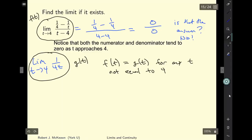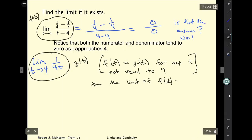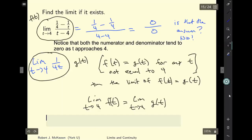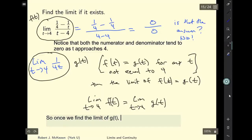It turns out there's a rule that says if f of t equals g of t for all t near but not equal to 4, then the limit as t approaches 4 of f of t equals the limit as t approaches 4 of g of t. So once we find the limit of g of t, we know we've found the limit of f of t.